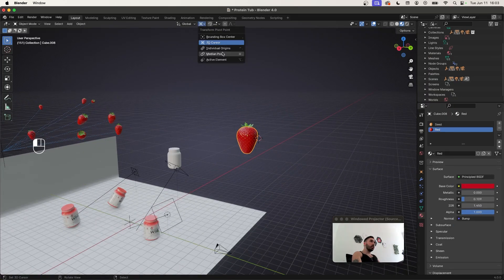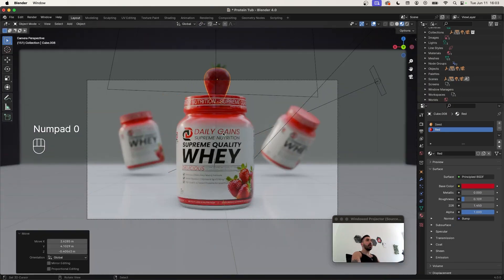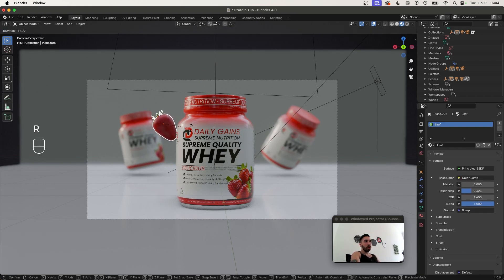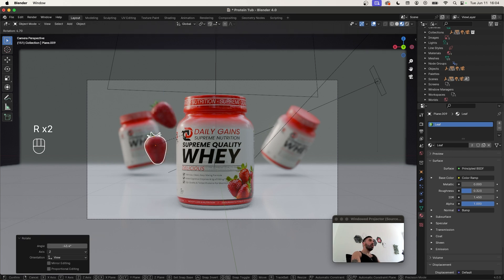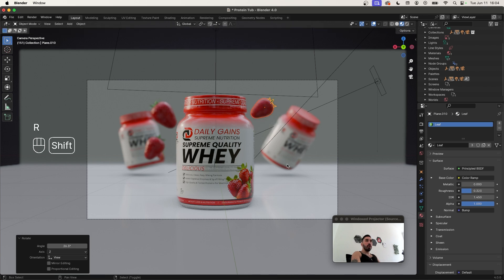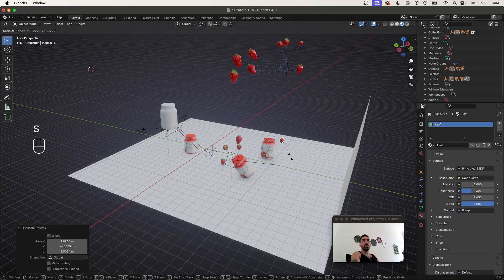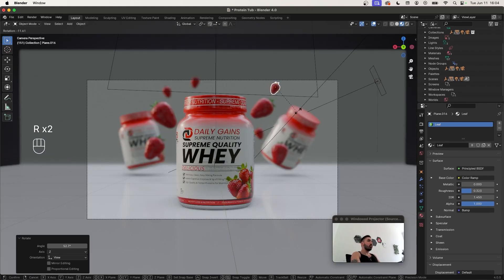Now take the strawberry and place it somewhere in your scene, scale it down, and go to Camera View. Duplicate it — make sure to select both the leaves and the strawberry — and place copies around the scene: a few on the left, some on the right, and a few in the background which should be a lot smaller. Rotate and scale them as needed. Try to scatter them randomly all over so it looks like an explosion of strawberries.